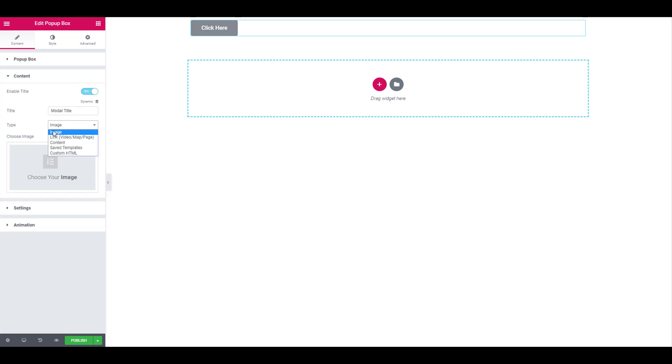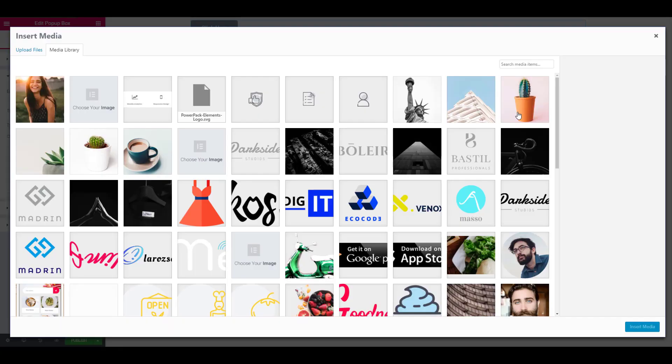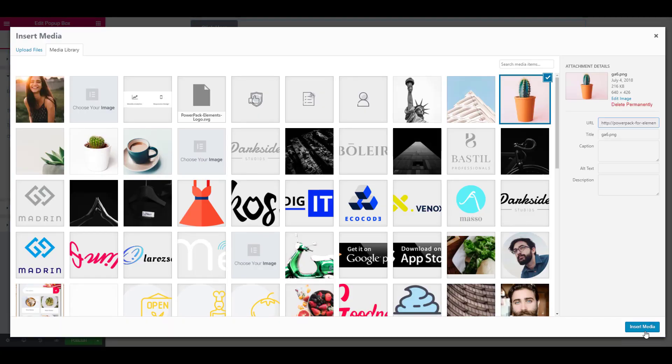Here, I am using the image type for my content. Just click on the choose your image area and choose an image to work with. Select the image and click on the insert media button.